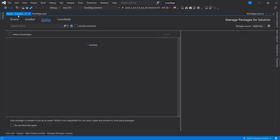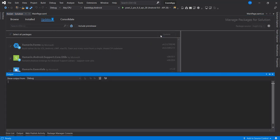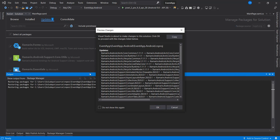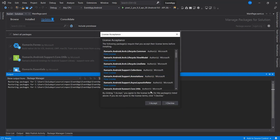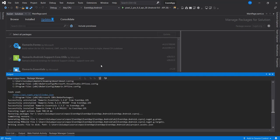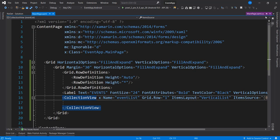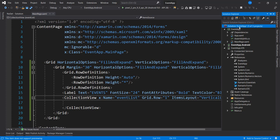I'm going to select all and update. Make sure you also update the Android Support and Core library, otherwise you will still run into some issues. So if you want to update, just update all of these and continue.